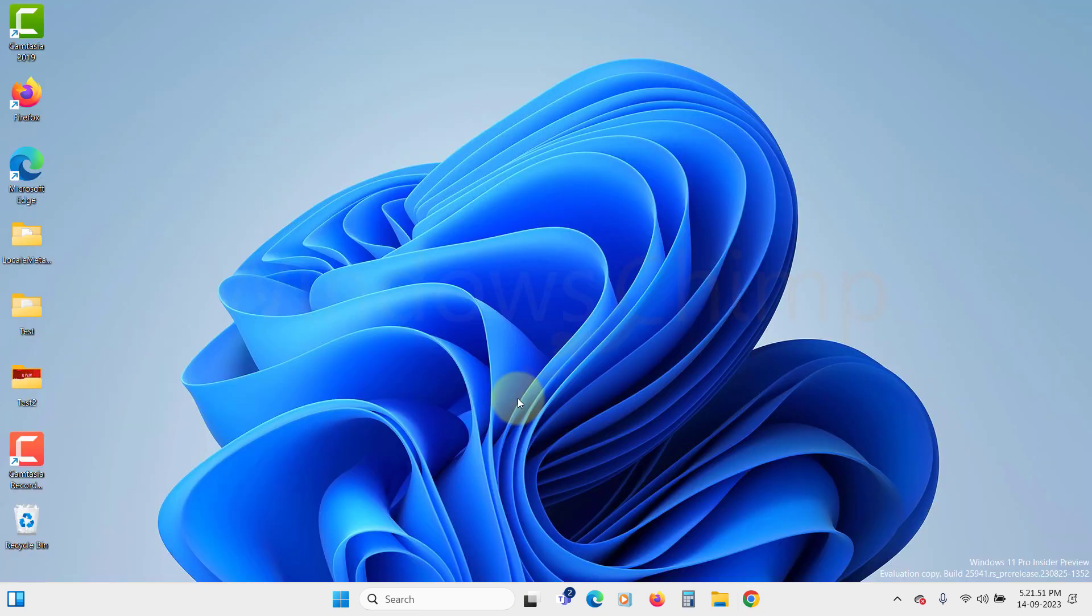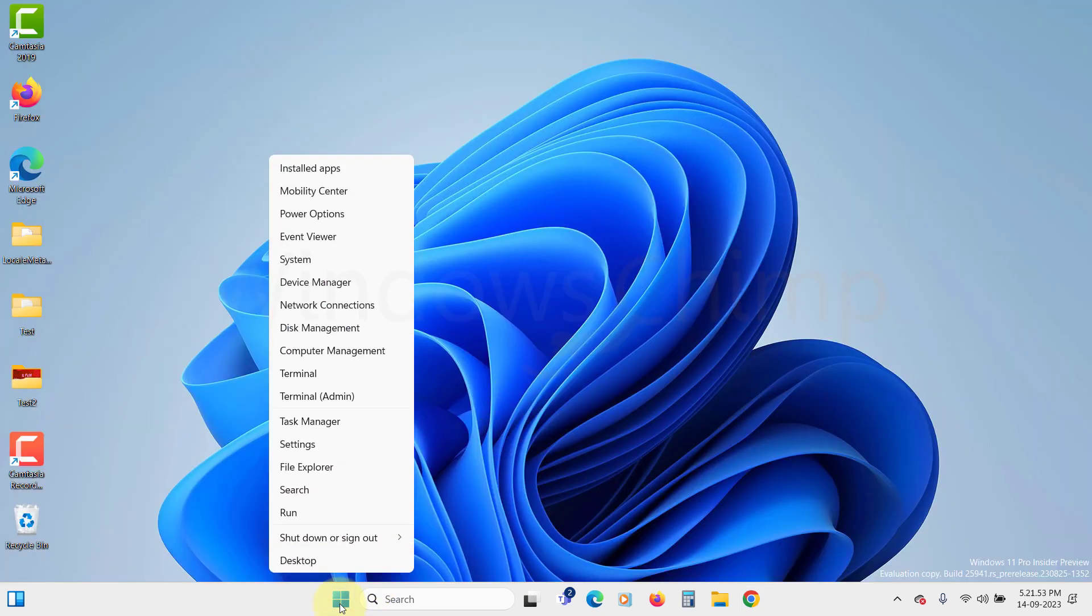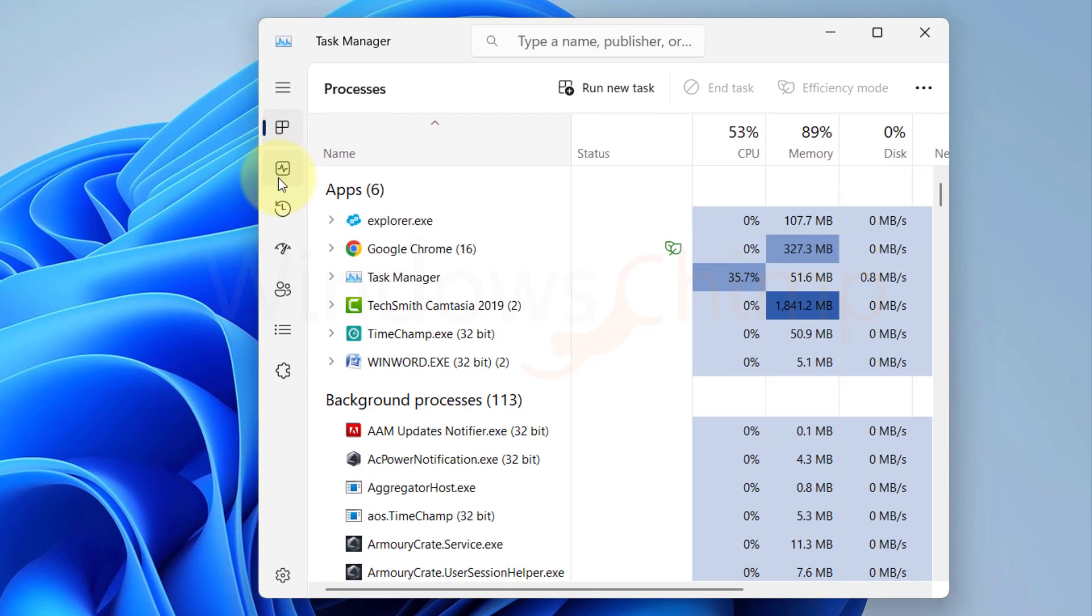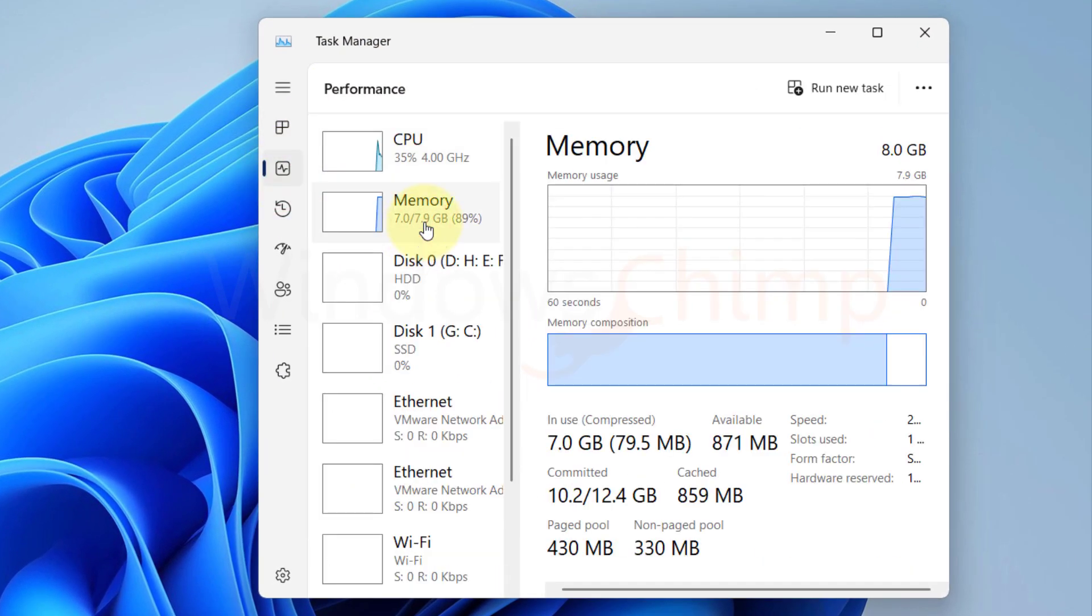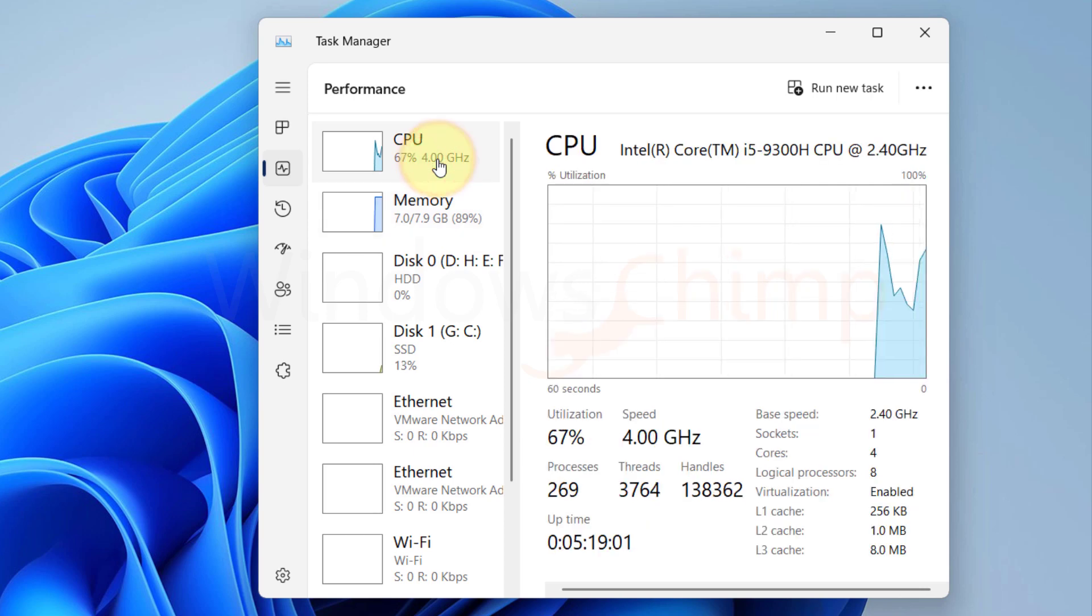Right-click on the Start menu and select Task Manager. In the Performance tab, you can see the RAM, processor, and virtualization status of your system.